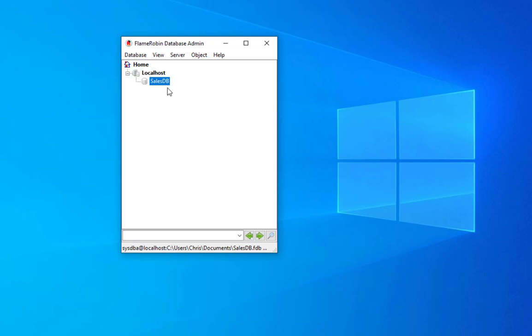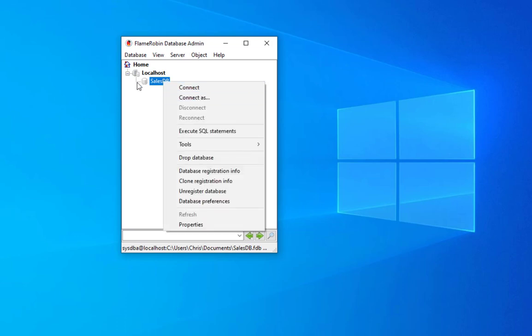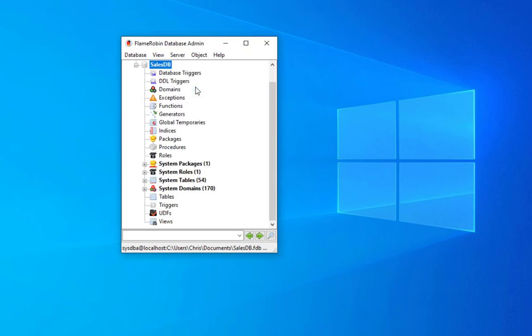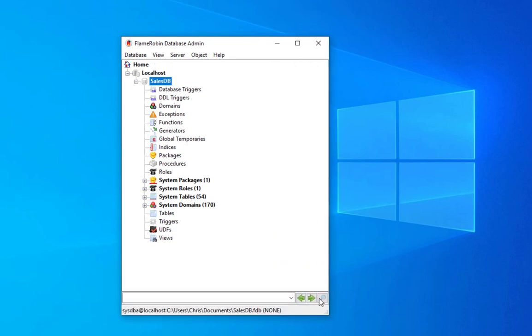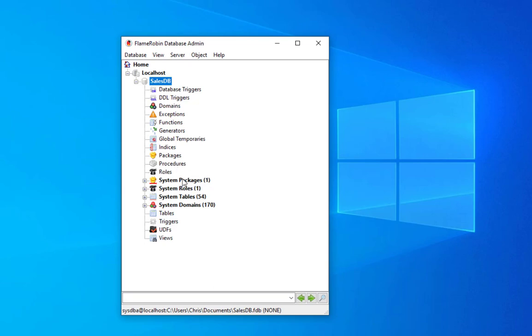We hit create and now as you can see it has created a brand new database called sales_db. Now let's connect to this sales_db. We right-click on sales_db and we hit on connect. Here we go. You can see that our empty database has many objects: database triggers, DDL triggers, domains, exceptions, functions, generators, indices, packages, procedures, roles.